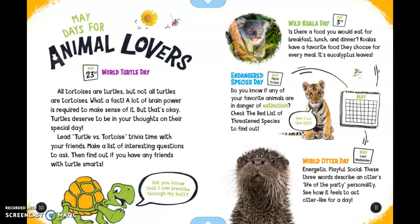This turtle said, 'Did you know that I can breathe through my butt?' Weird!